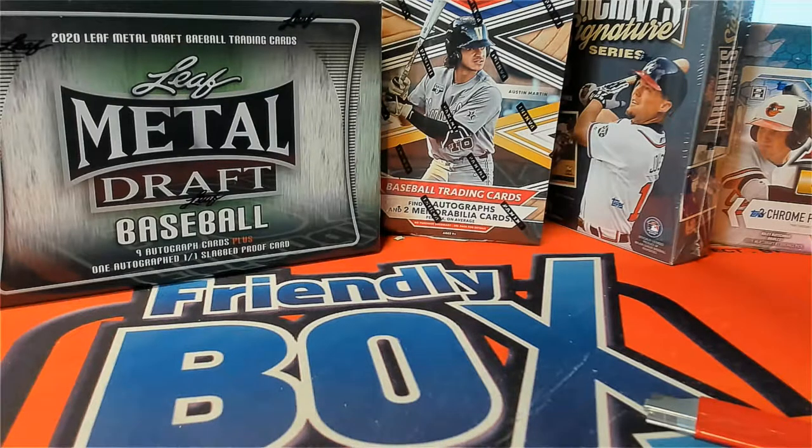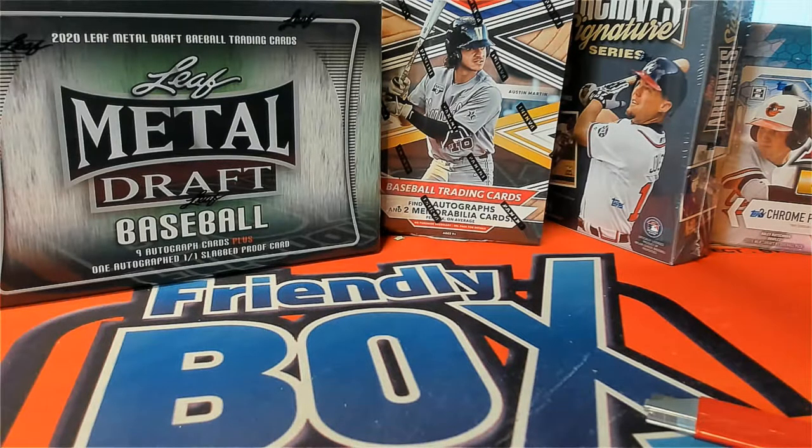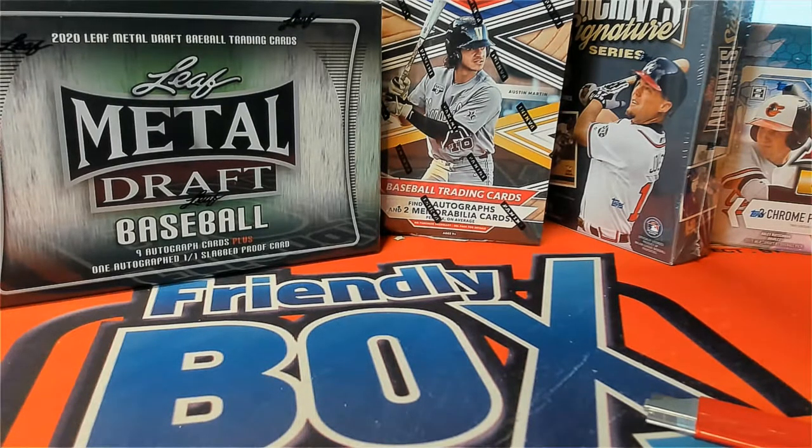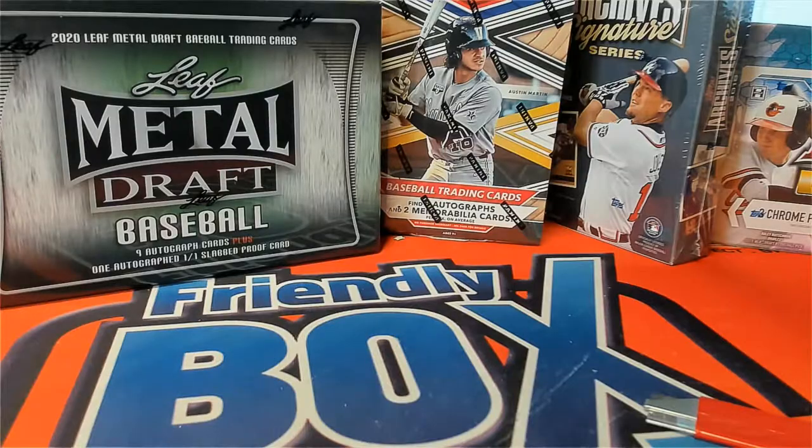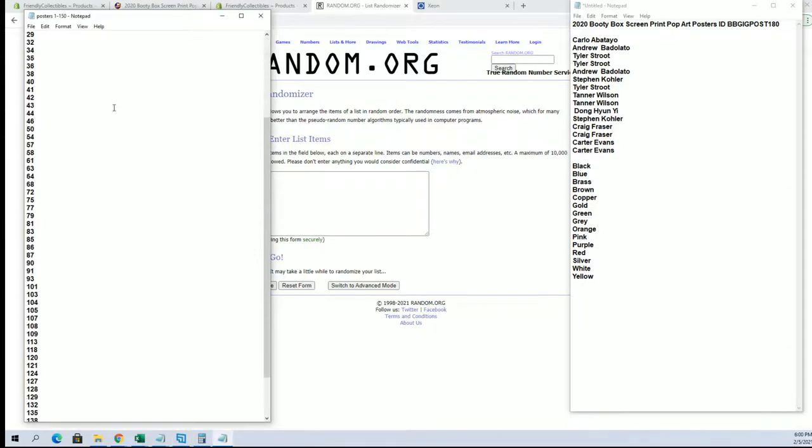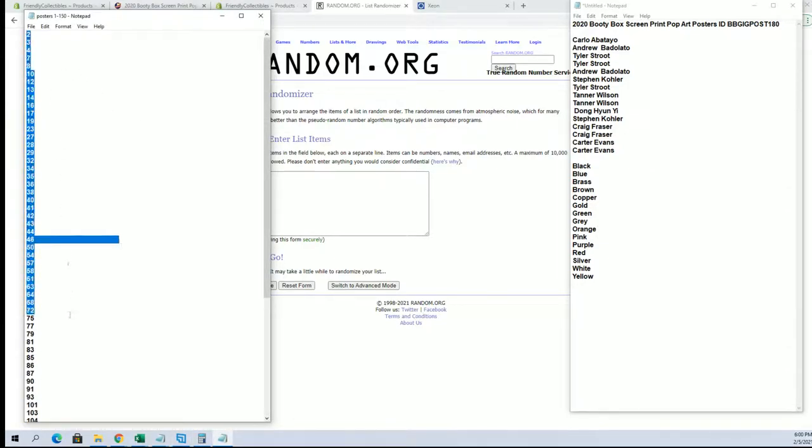Everybody, this is a booty box pop art poster, number 180. Good luck. Let's get it. All right guys, we have Carlo down to Carter II. You guys are all in and this is what's left from our run here of 150.